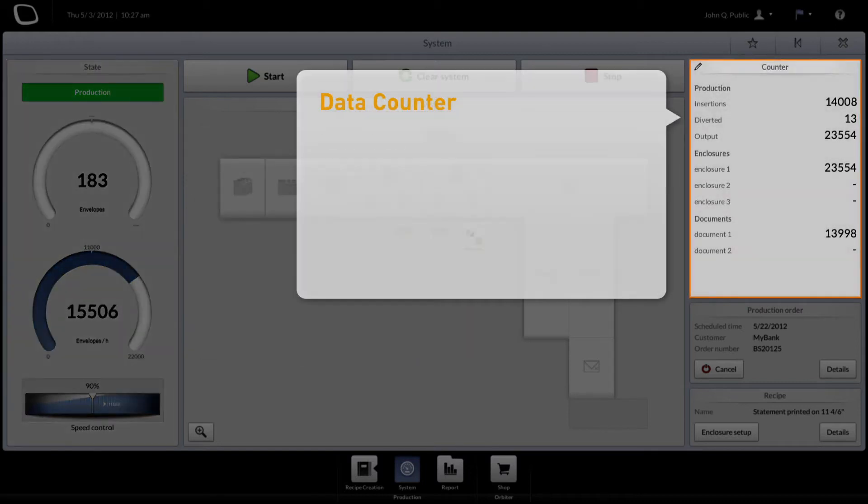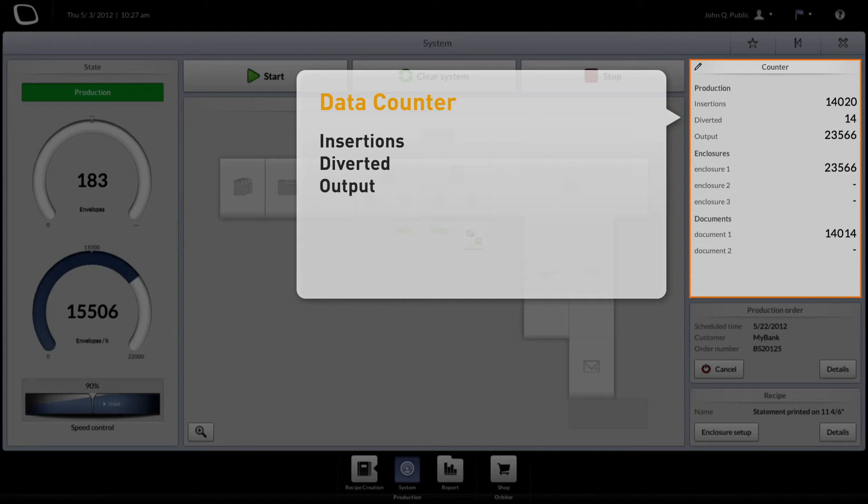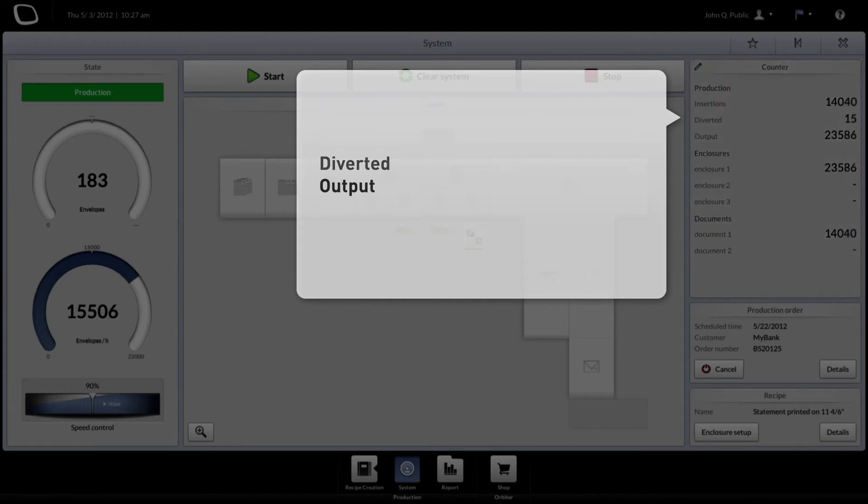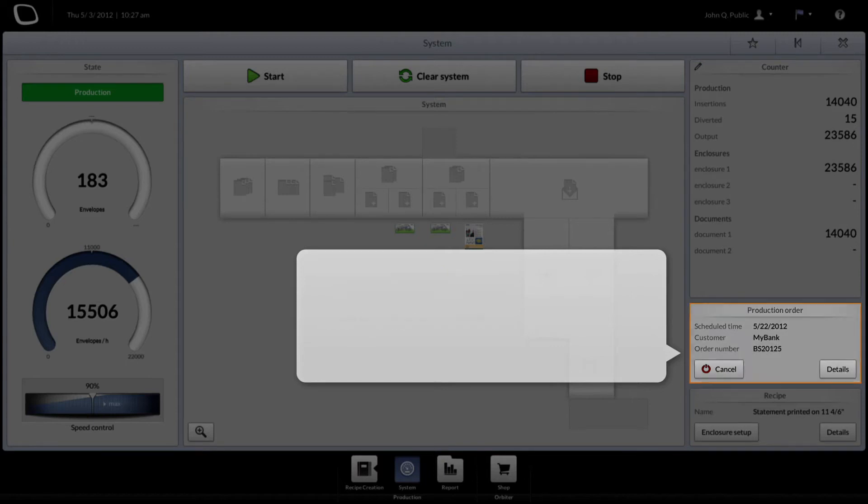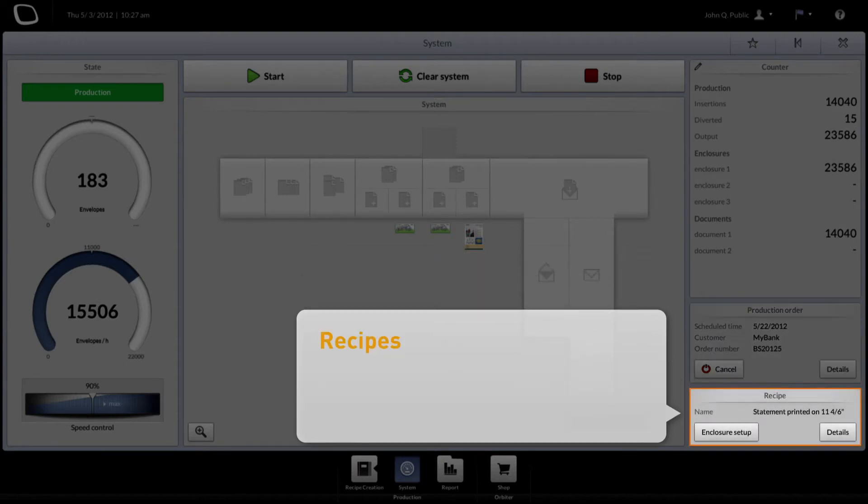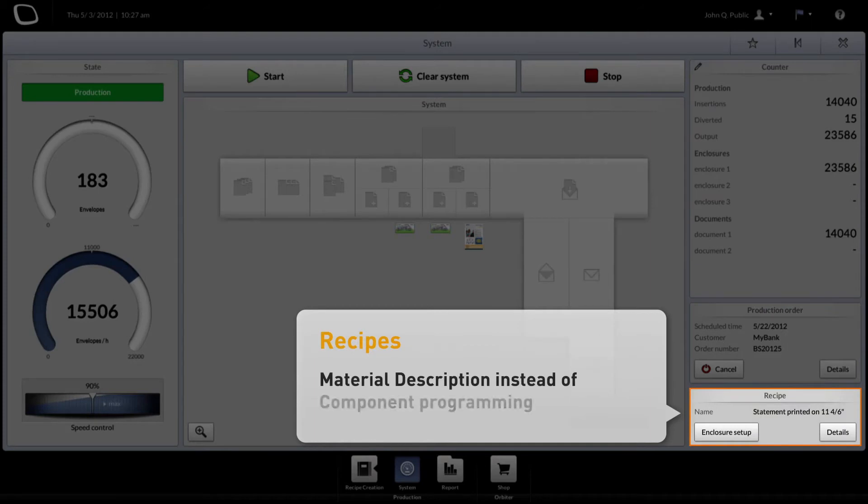The data counter displays accumulated data of the system's production. Configurable orders and changeable recipes, as well as a basic reporting package for creating order-driven reports, enable simple job creation.